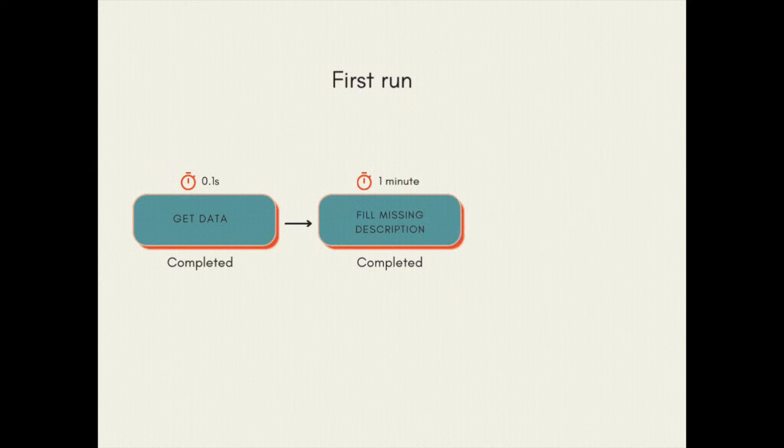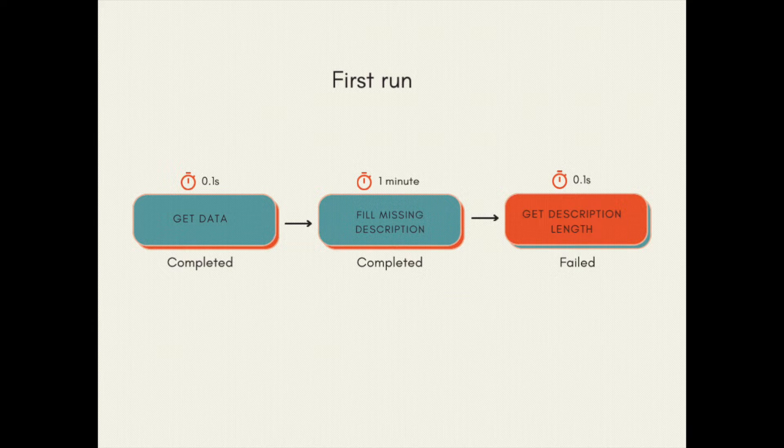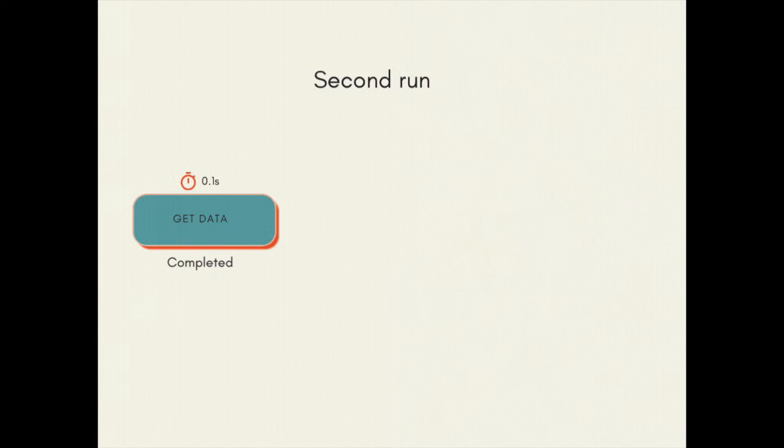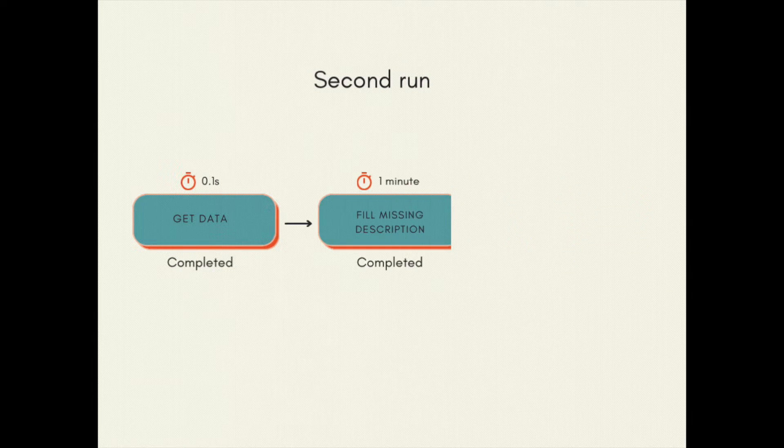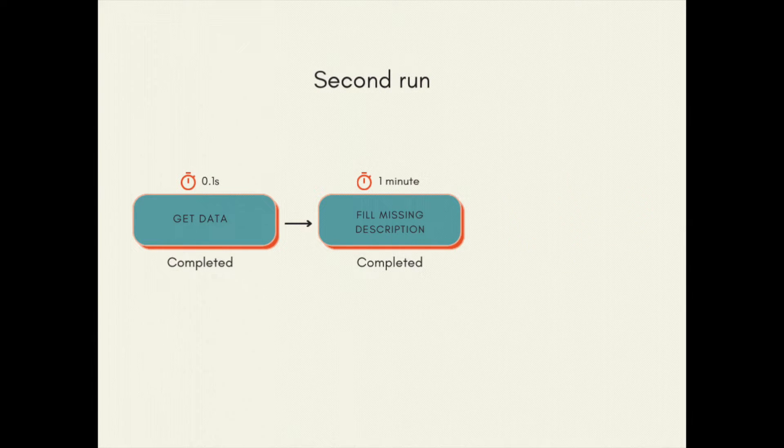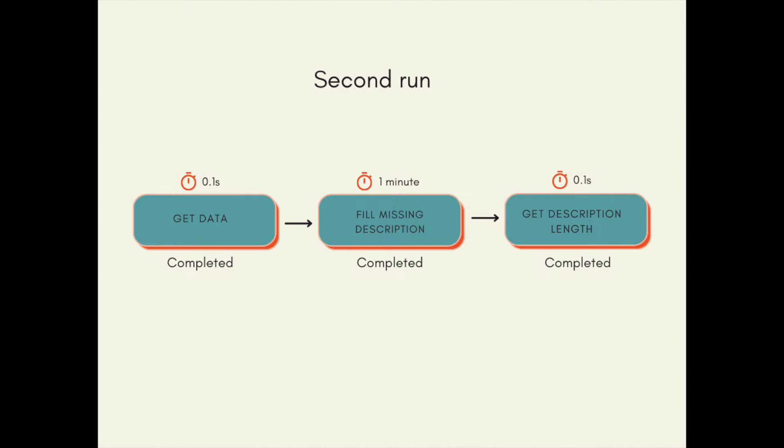Imagine you run a flow twice. The last task in the flow fails the first time you run, so you fix your task and the flow runs successfully. However, the task fill_missing_description takes a long time to run and you need to wait a long time for the second run to finish.